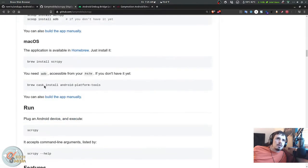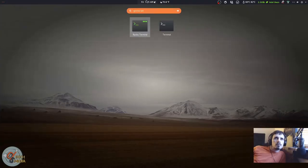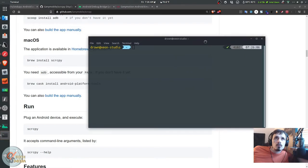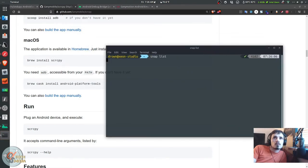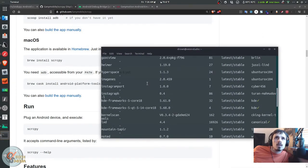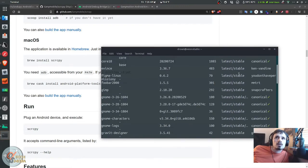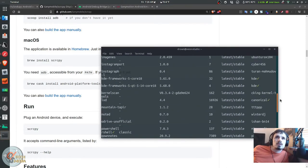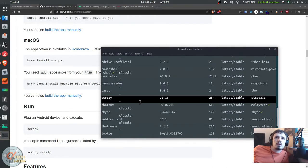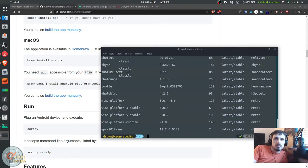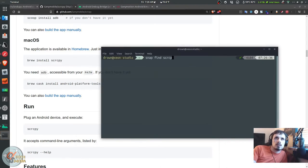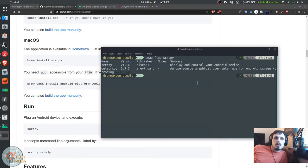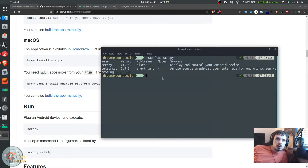I have the snap version installed, version 1.16. To get that all we need to do is snap find scrcpy.